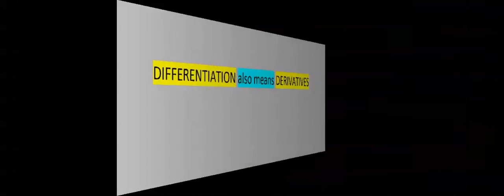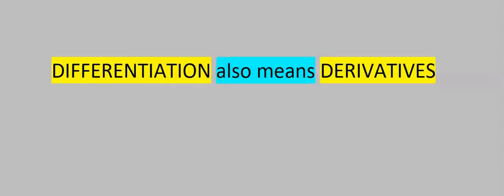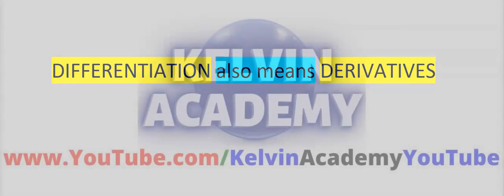Next, differentiation also means derivatives, and can be used interchangeably during a lecture.